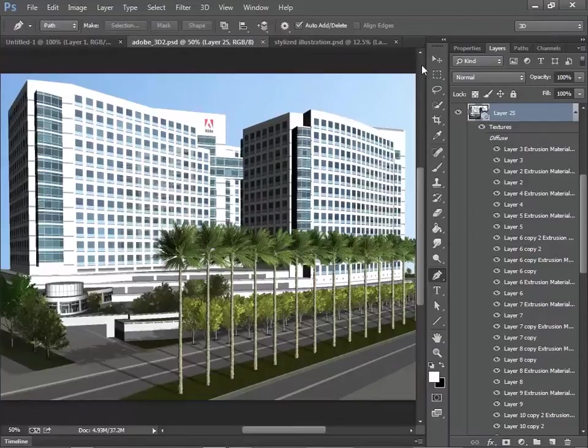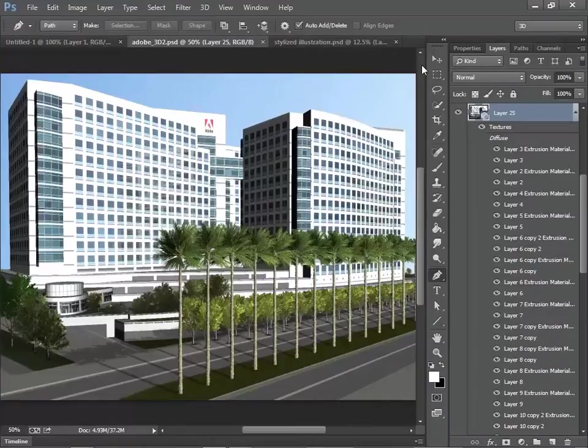If you haven't upgraded to Photoshop CC 14.2, then go to Creative Cloud and download Photoshop CC 14.2.